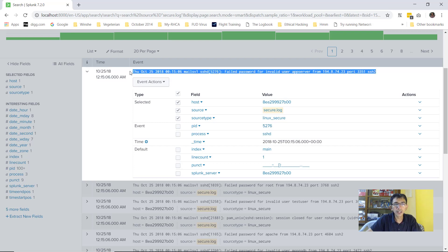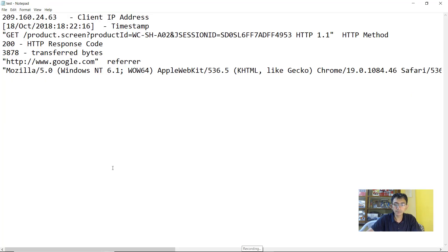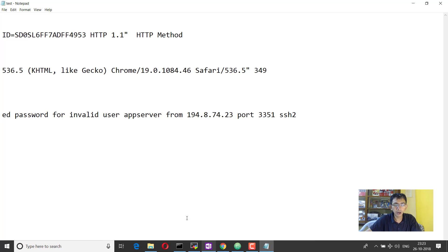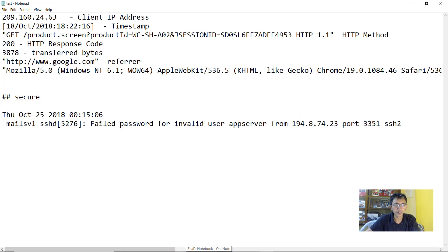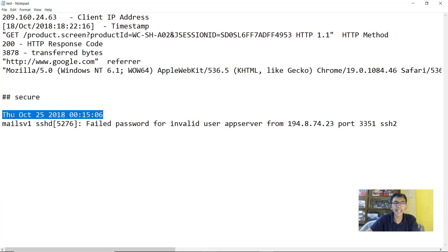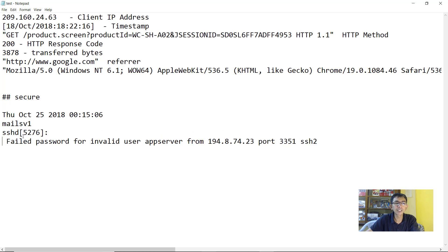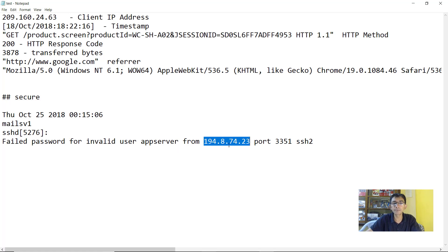you would see that the log file contains that there is a failed password for invalid user app server from this specific IP on port 3551 SSH2. So let me copy this file and I'll put it in my notepad. I'll say it as secure and let's try to manually parse this specific file. As we already know, in order to parse it, we have to make meaningful information from it.